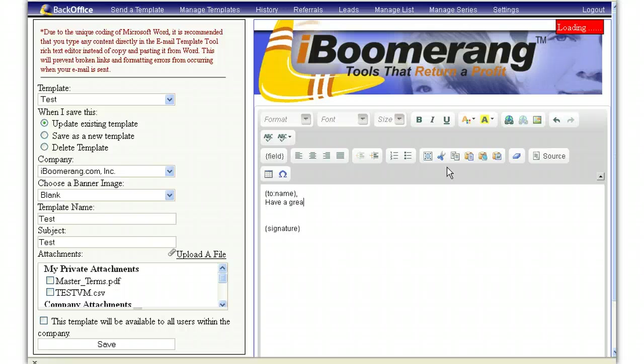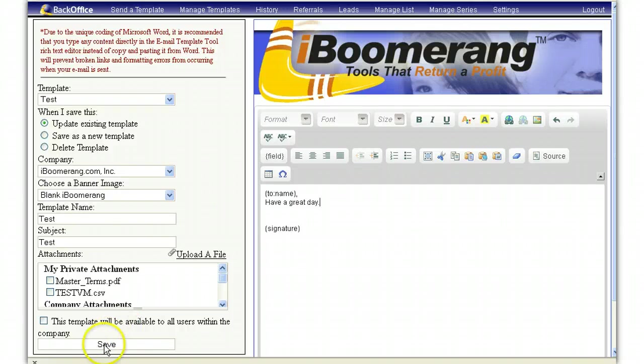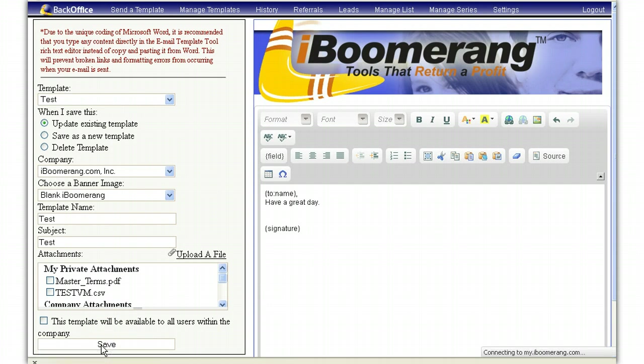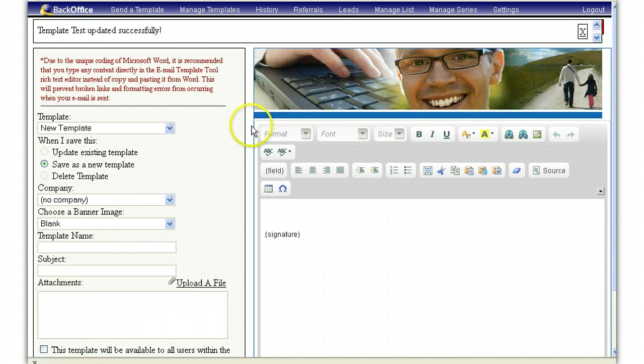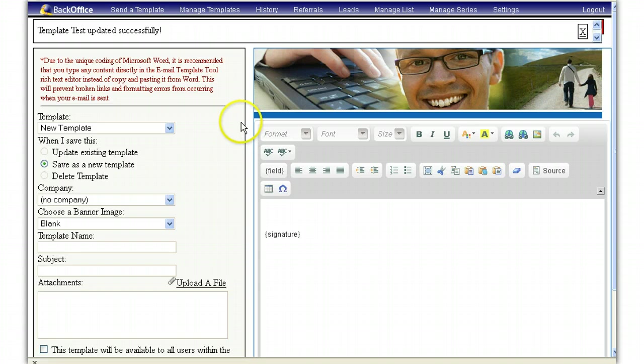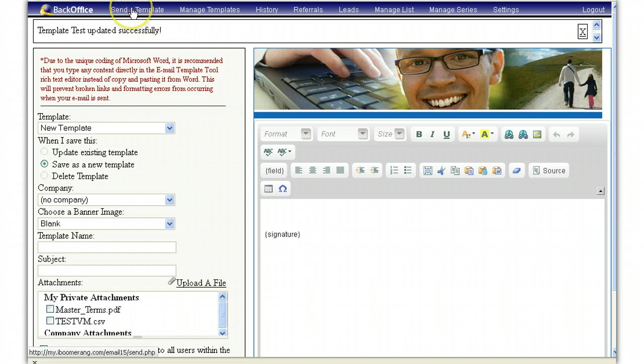Once you have made the changes, click on save. Then, to ensure that the template was updated successfully, simply go back to send a template.